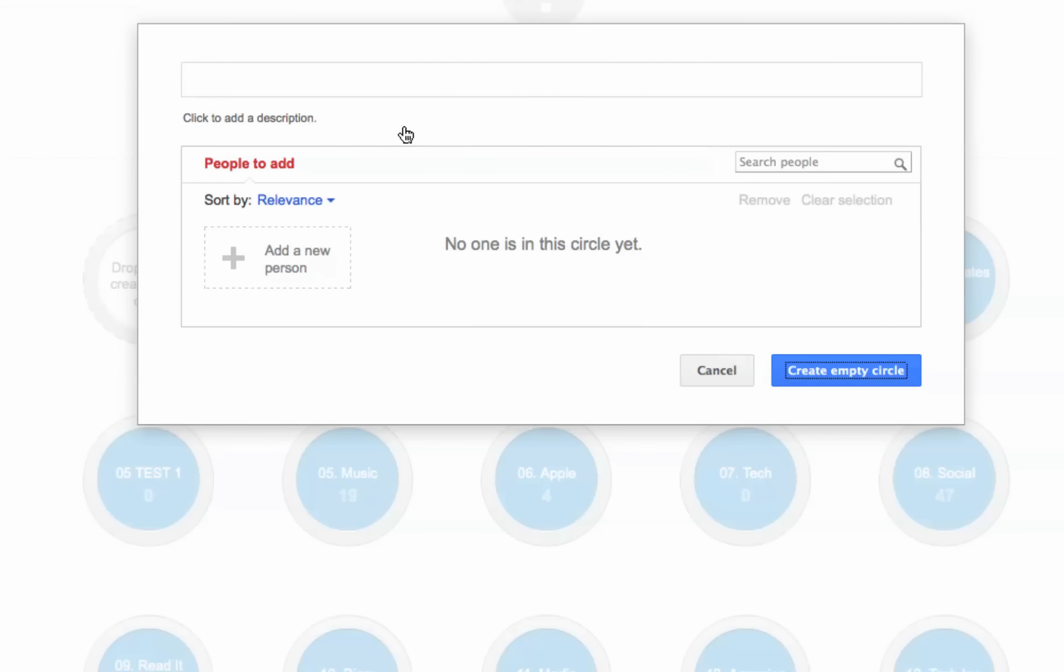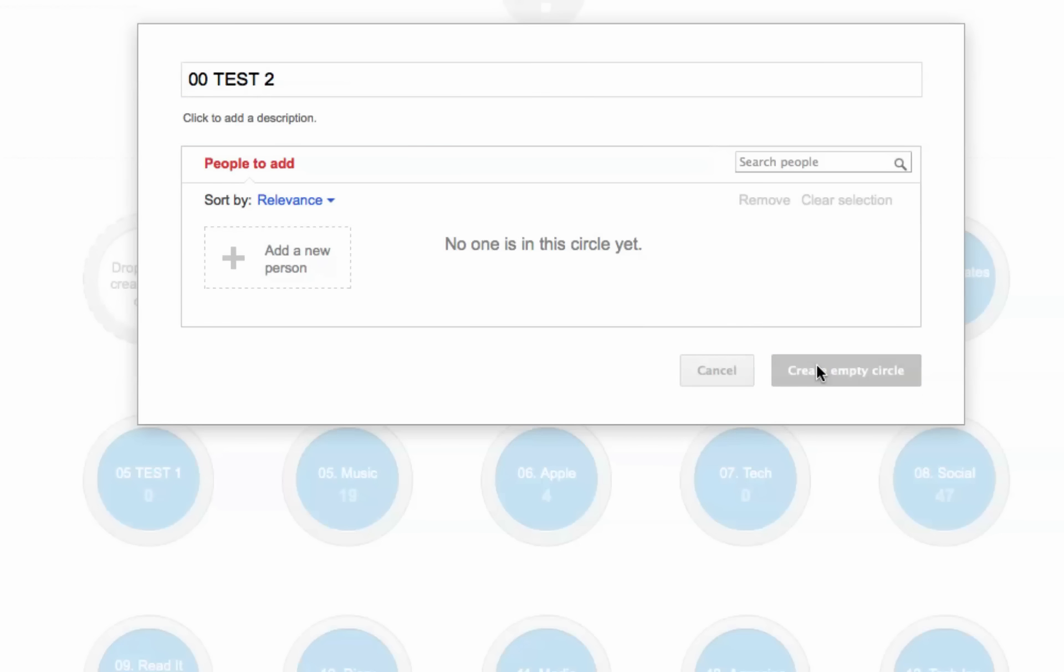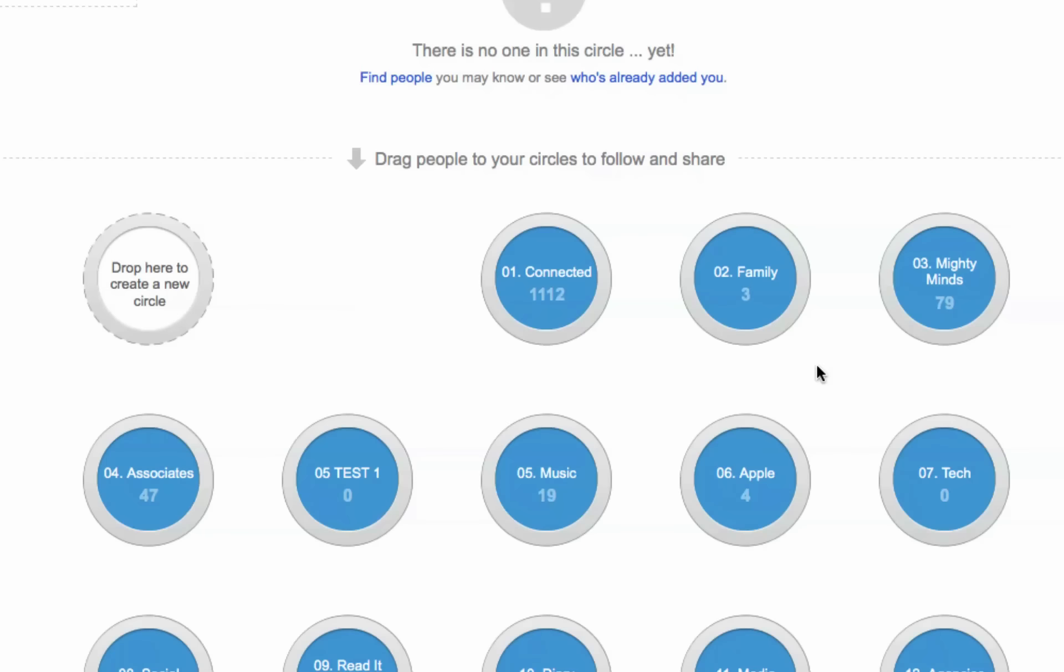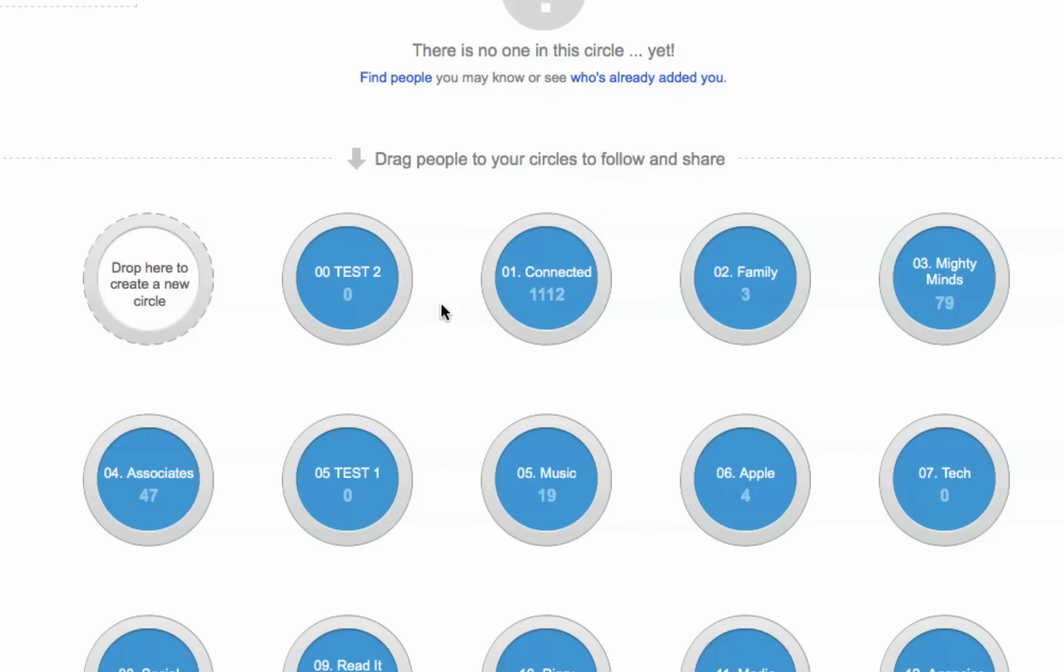We can say we're going to name this 00 and we're going to name it test2. It's going to go in front of the 05. So it goes there. You see how that works? See how 00 goes before 05?